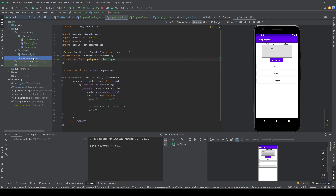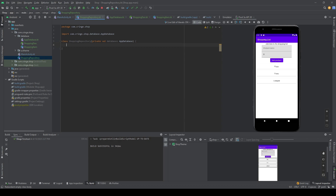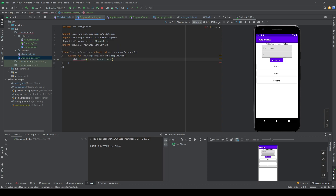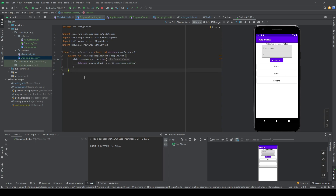Back in the repository, we create a suspend function called addItem that takes a ShoppingItem. Suspend functions allow us to use coroutines to perform background jobs without blocking the UI thread. Inside the coroutine we call database.shoppingDao().insertItems(shoppingItem) to add the item to the database.